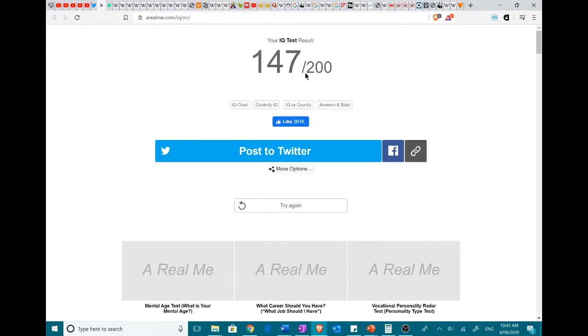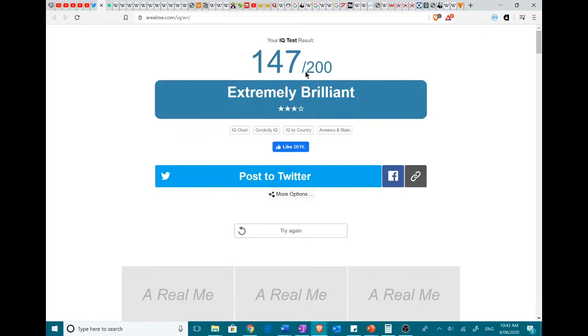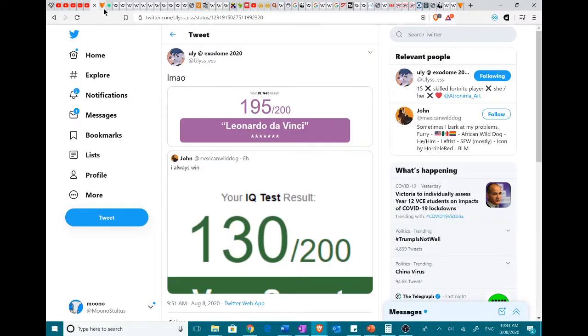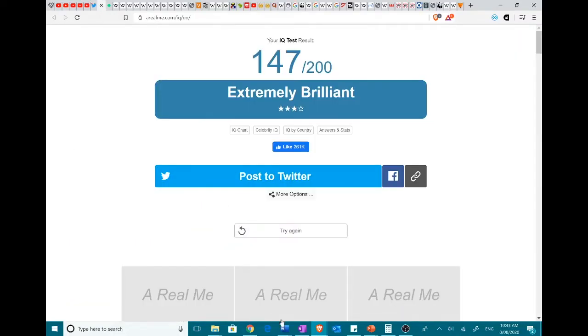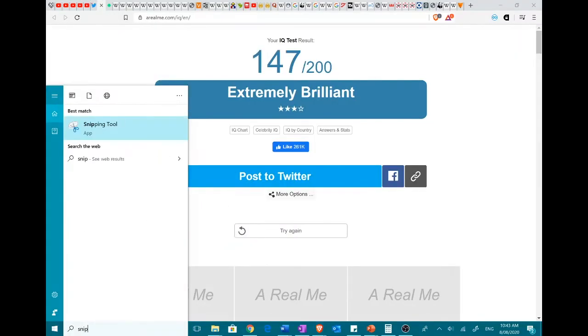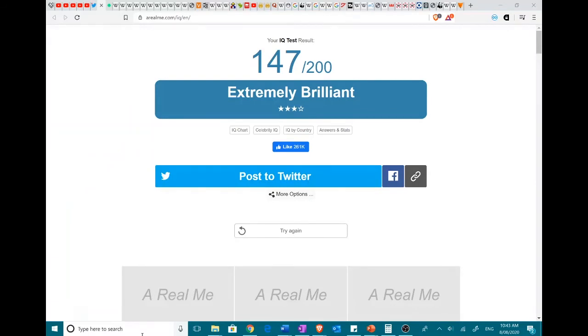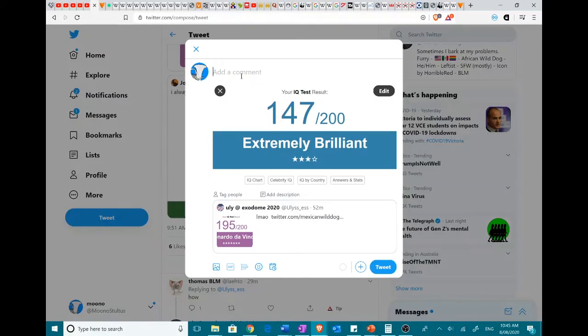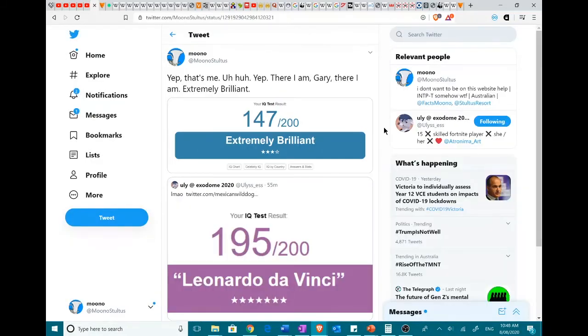Ooh. I'm still laughing at extremely brilliant. Wait. It rated me out of... It gave me three out of four stars. Not four out of five. Three out of four stars. So Jack, what are your thoughts on IQ test?